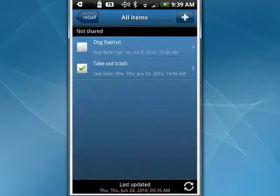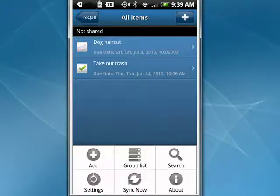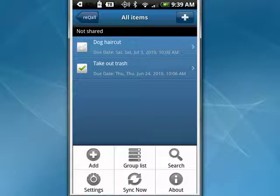If we tap on the menu button, you see you can add new things. You can check your group list. You can sync. You can go into settings.